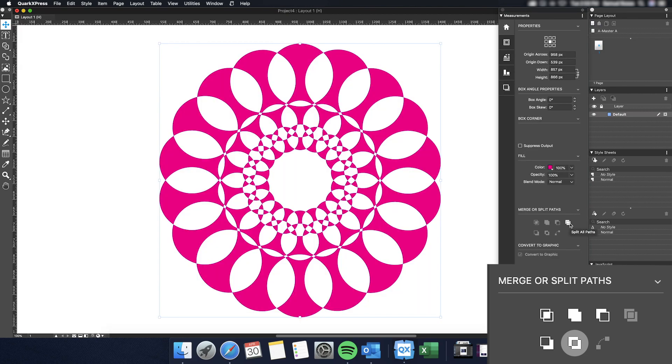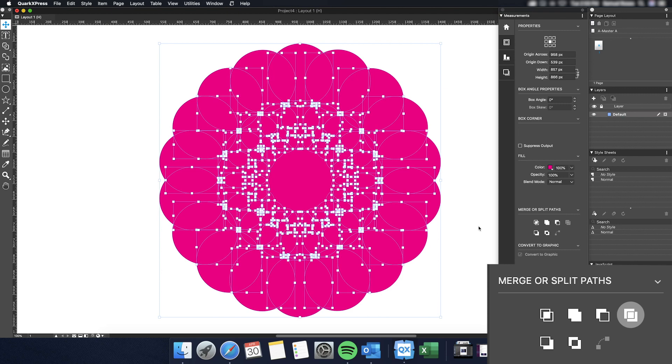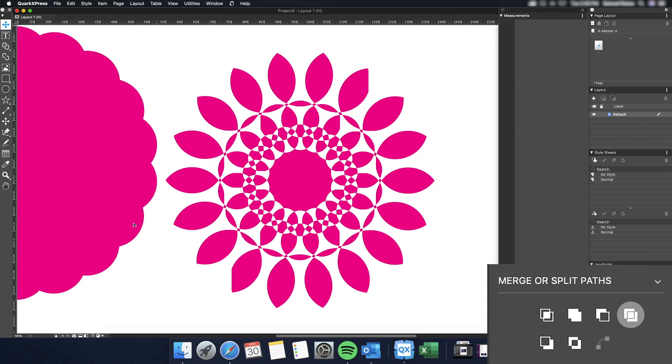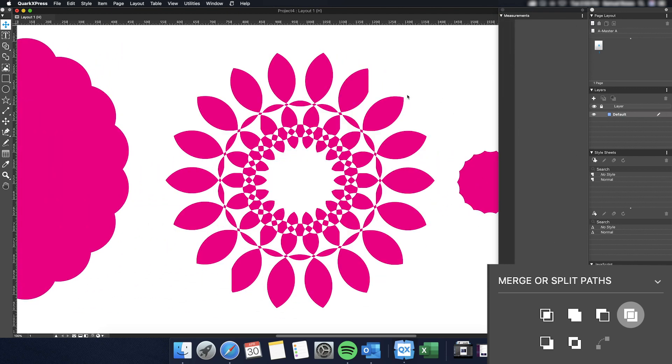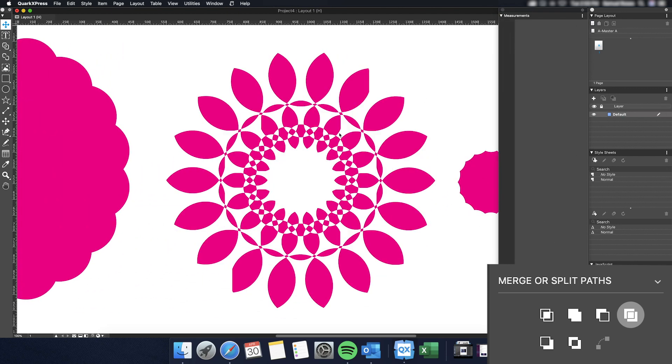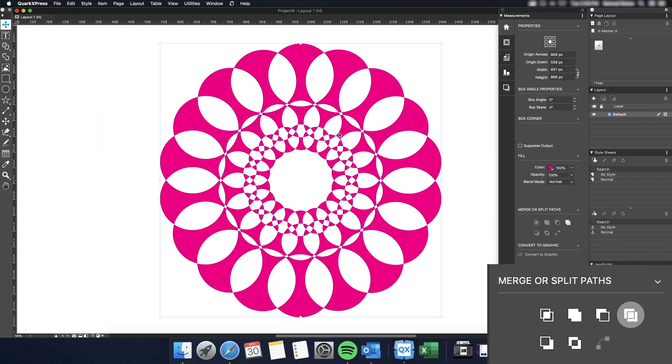Next is the Split All Paths tool. This tool will separate the items from each other until every box within a complex box has been split. If you use this command on a shape that has a hole in it, the hole will become a solid.